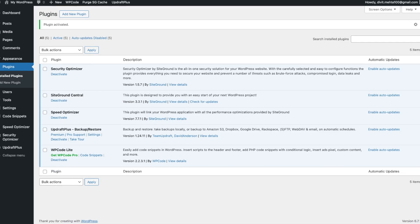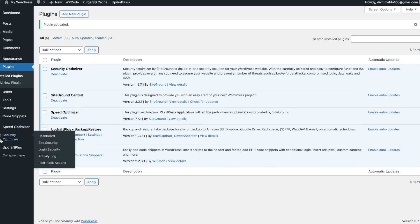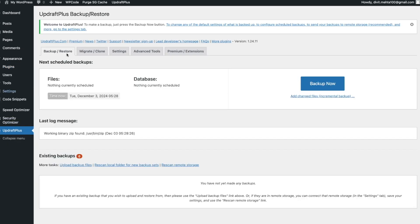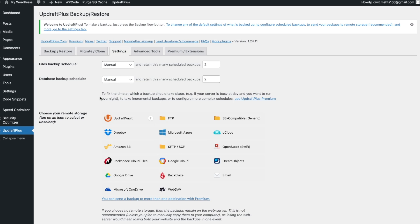Once it's installed, go ahead and activate it, and once activated it will be available in the menu. Scroll to the left to where it says UpdraftPlus, click that icon, and you'll be directed to its main dashboard. The first thing you'll see is a Backup Now button if you want to create a manual backup right away, but before we do that let's go to Settings.